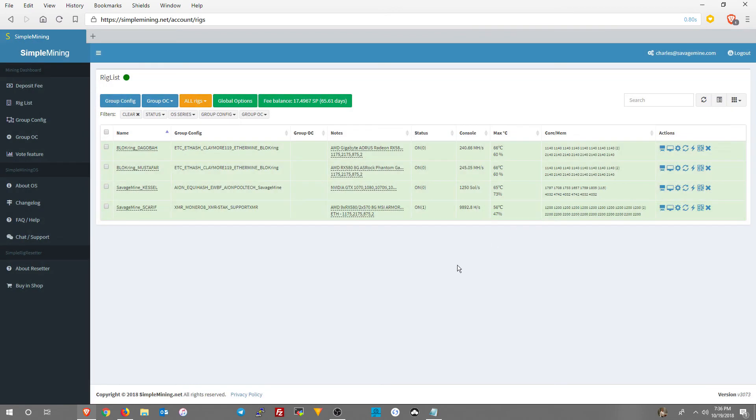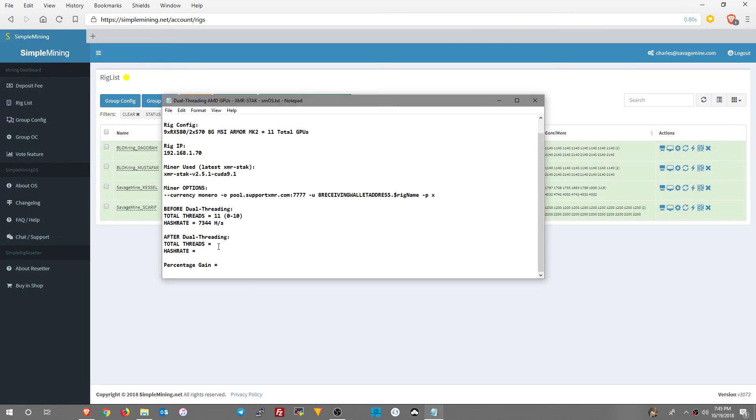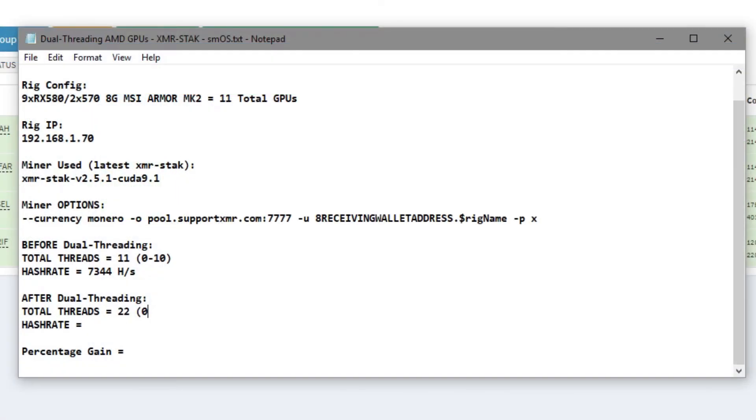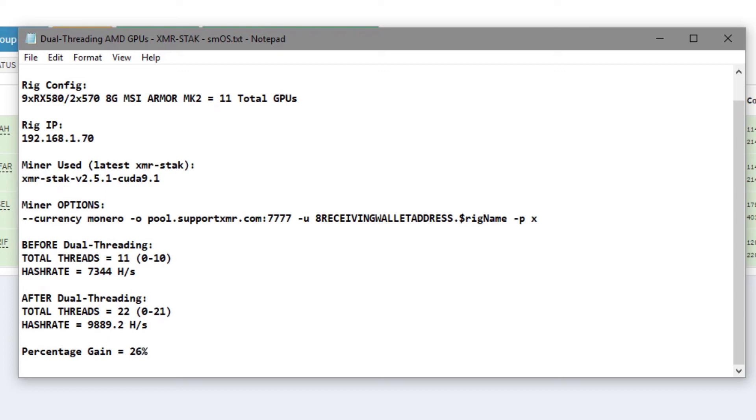So let's go ahead and document what we've done so far so that we can see what kind of performance gain we made here. So we've got 22 threads now, 0 through 21. Our hash rate is now 9,889 hashes. Almost 10, almost 1 meg. So the percentage gain there is about 26%, which is pretty strong.